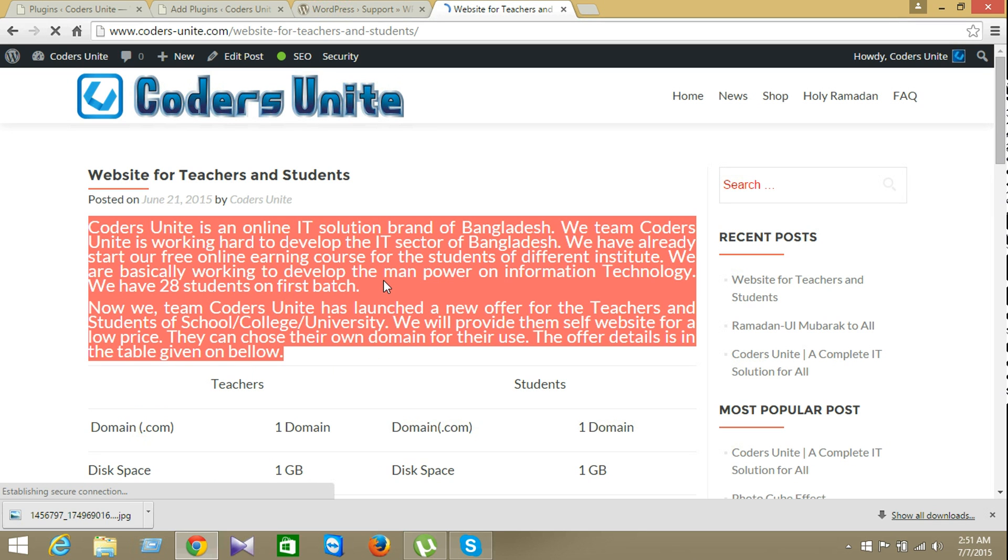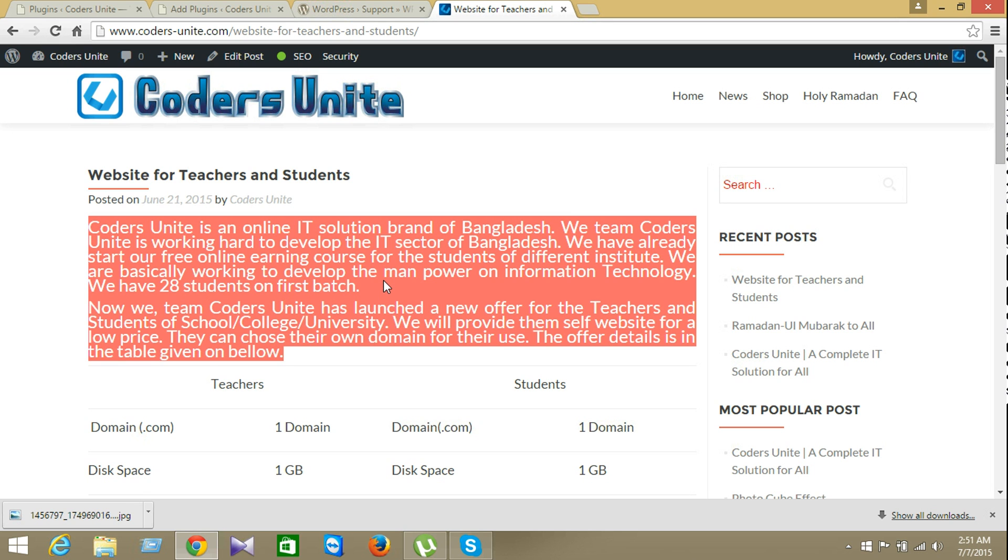This is the process to make your content protected from the copy. And also protect your source code from the from your users. It was very simple process. Hopefully you understand this. And if you don't understand. Please leave a comment on the comments area. Thank you. See you again. Bye bye.